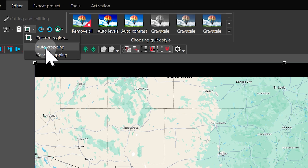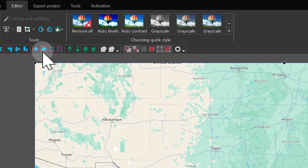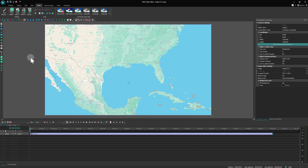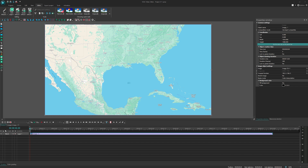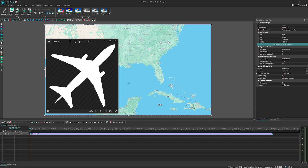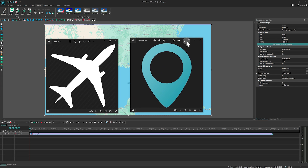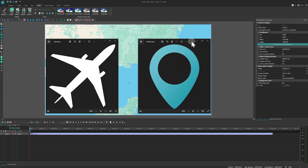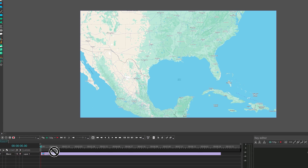New to cropping? No worries! We've got you covered with a link to a video about cropping tools in the top right corner. We also need a picture of an airplane in PNG format alongside a marker to pinpoint our destination. These pictures can be effortlessly found on the internet.